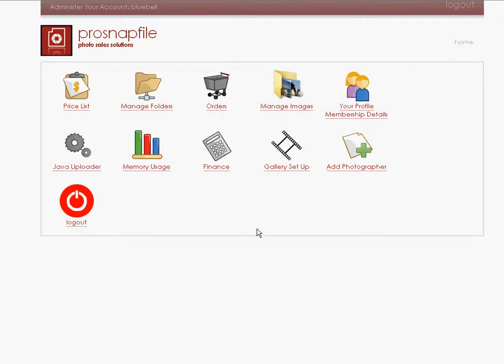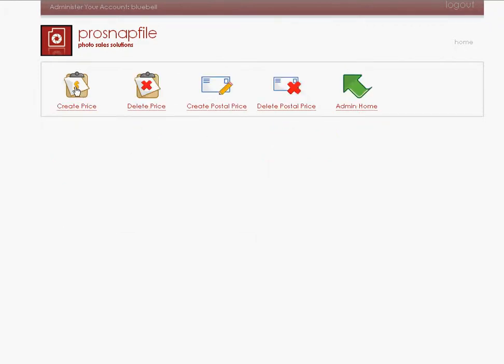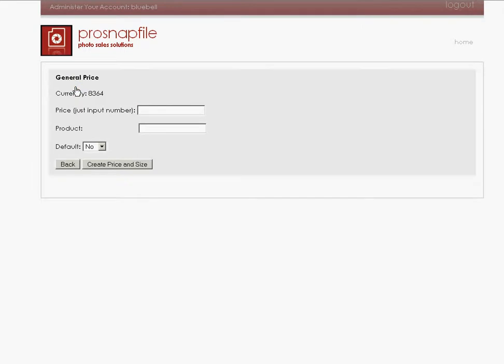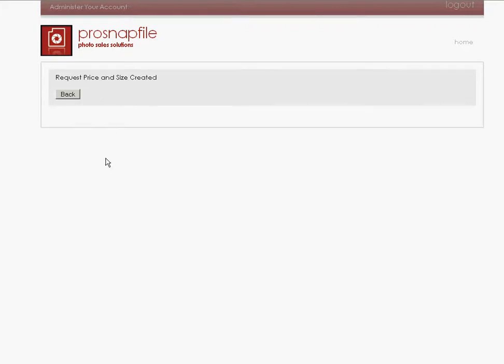So immediately I'm going to set up some products and prices. Click the price list and click create price. Here I'm going to put in a couple of prices. I'm going to just say 20 euros and the product is a 12 by 16 print. I'm not going to create that as a default product at the moment. So I'm going to click create price and size. Now I have created other products as well and we'll see them in a second.